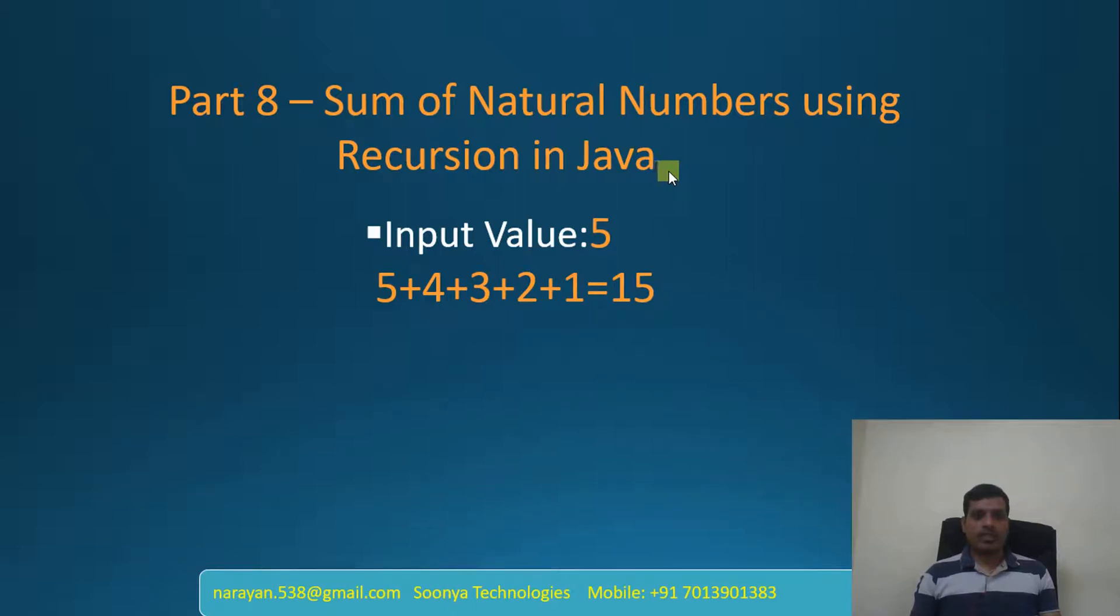Hi, this is Venkat Narayana from Sunya Technologies. Today I am going to discuss sum of natural numbers using recursion in Java.